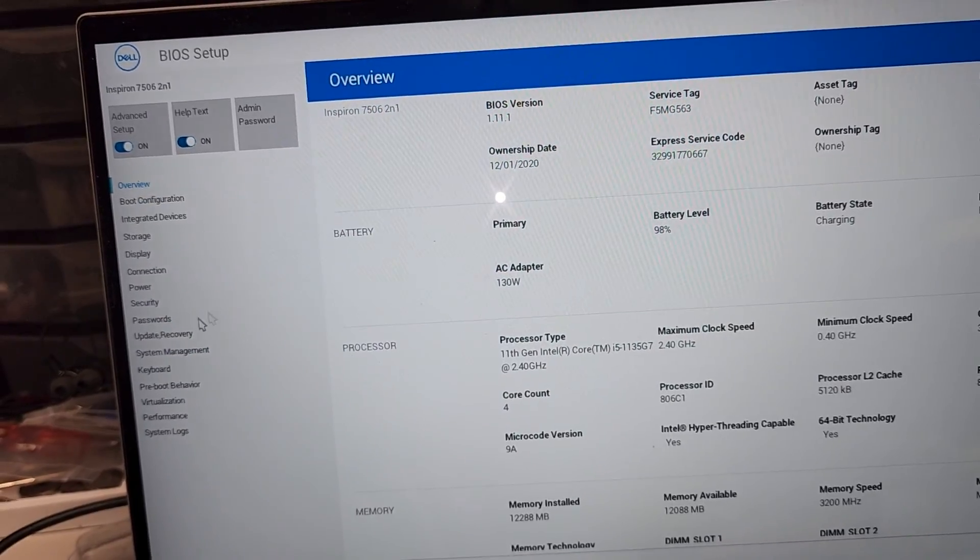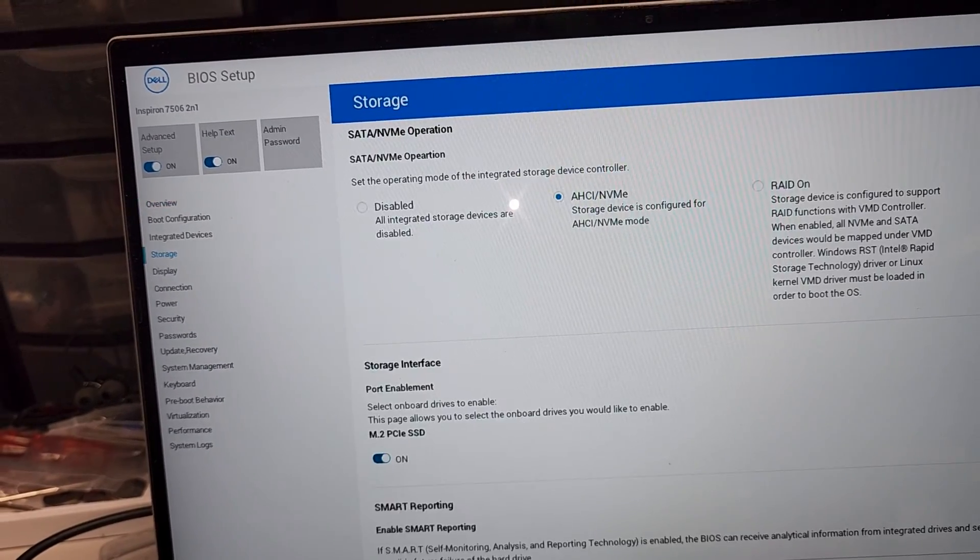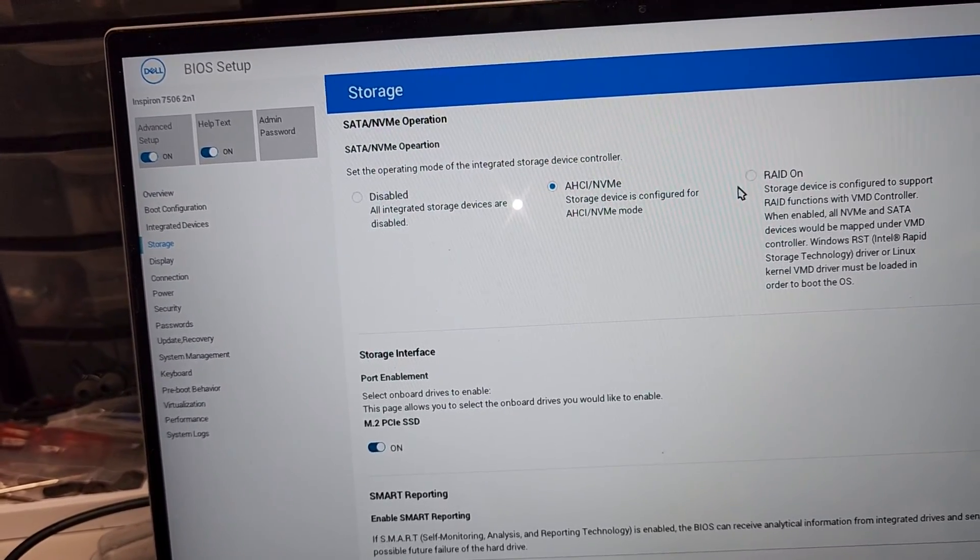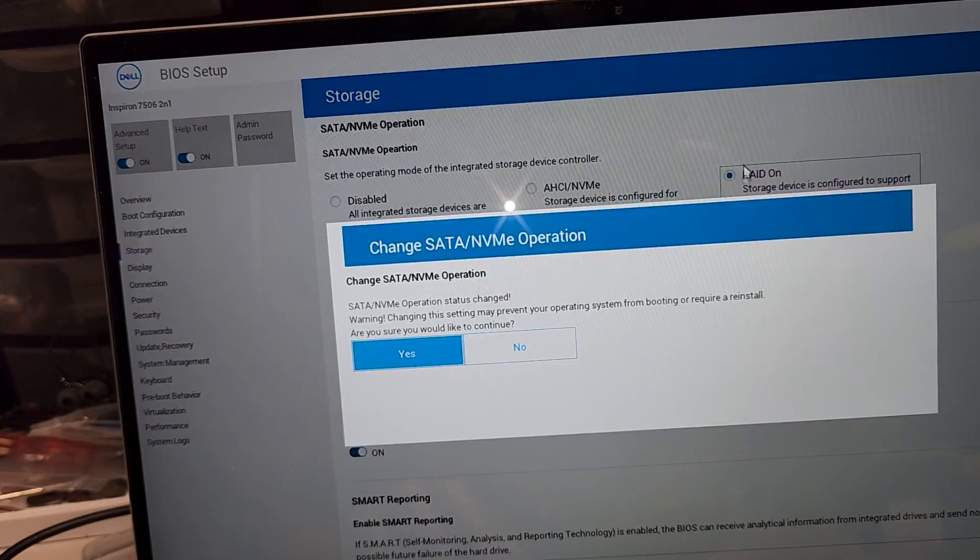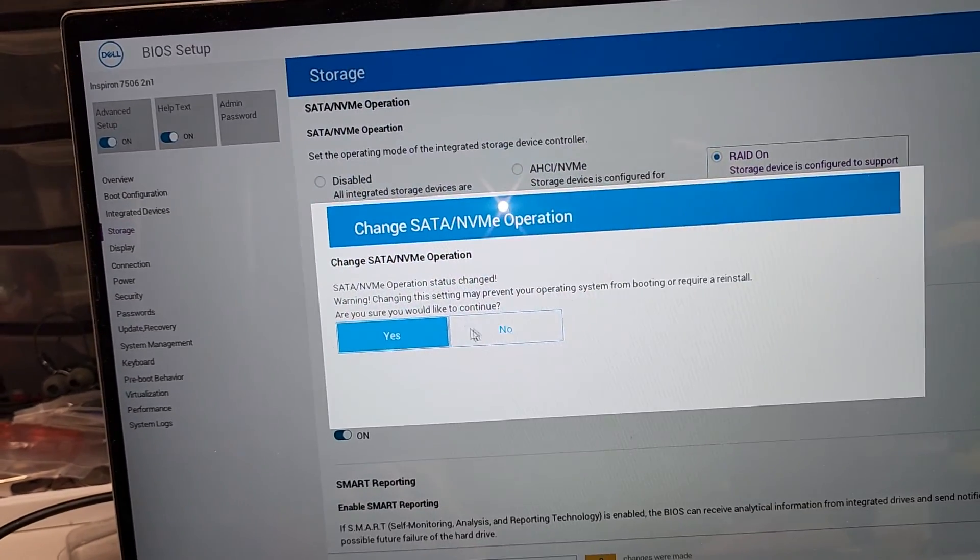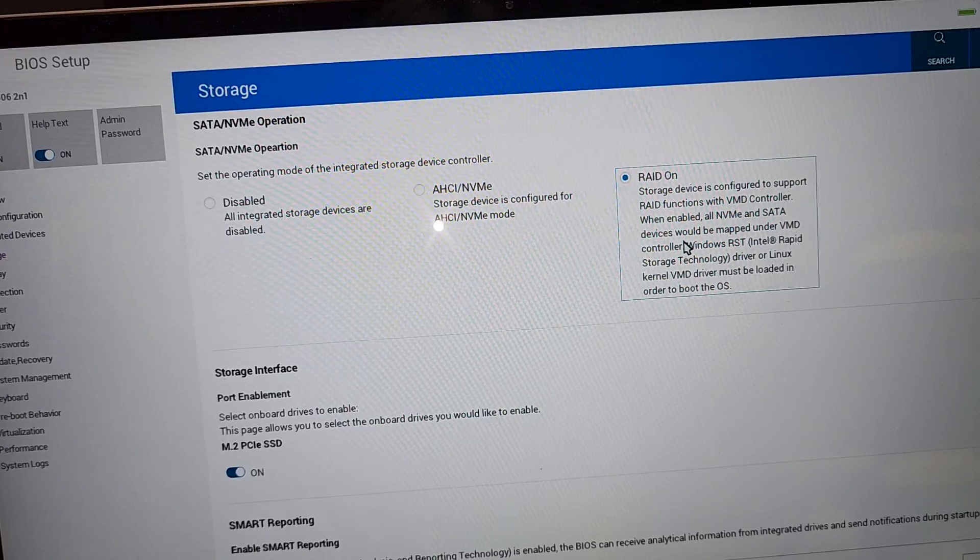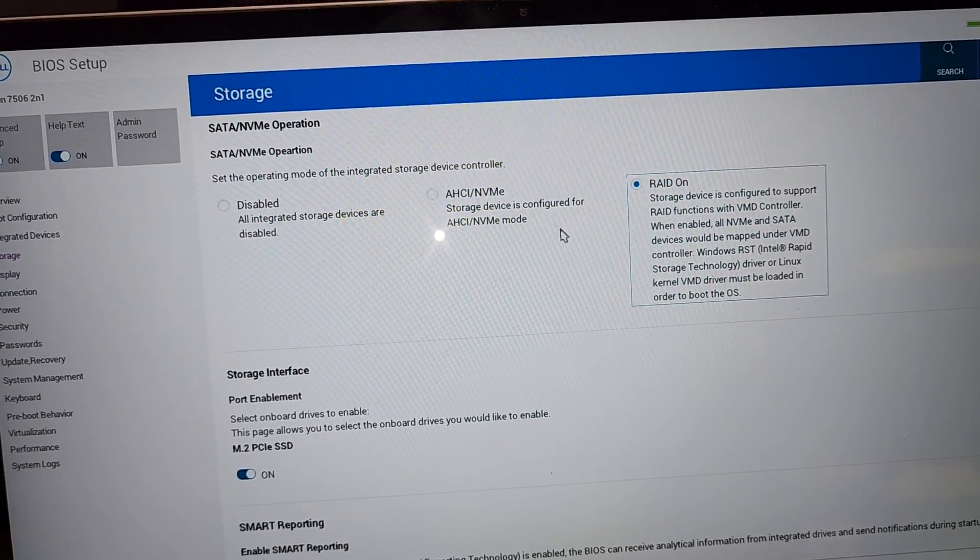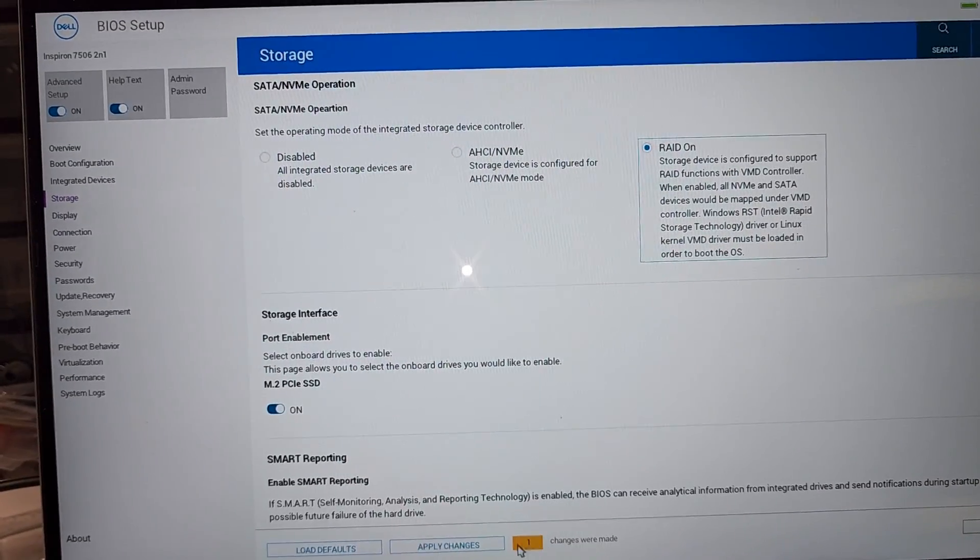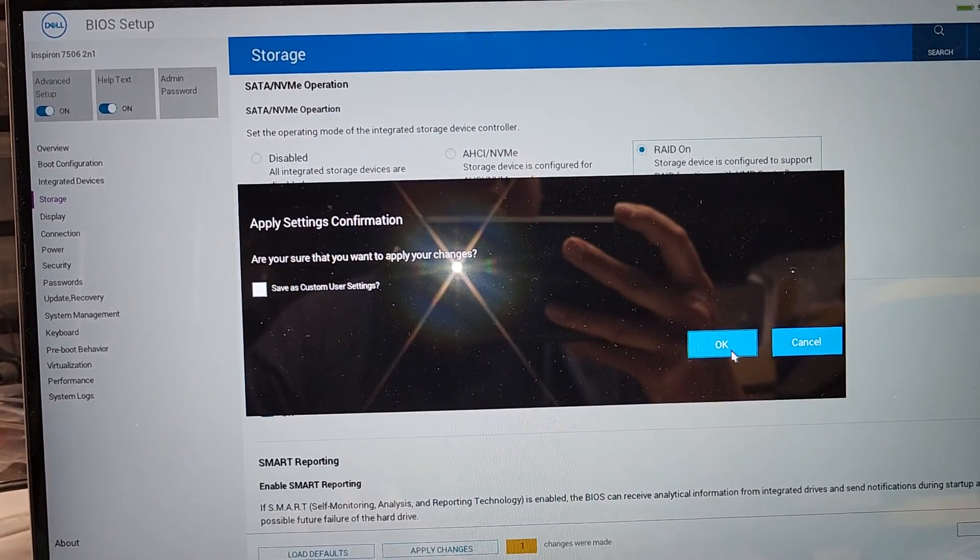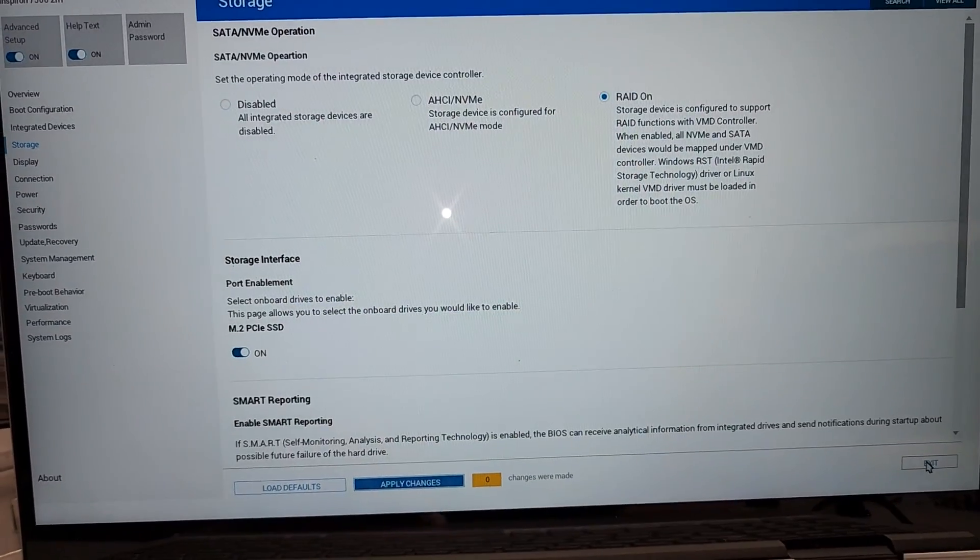And then what we're going to do, we're going to go to storage here. Yours can be different again. This was setting itself to RAID on. I don't know why, but when it did the update, it sets to RAID on and let me show you what happens when it's set to RAID on. So I'm going to save or apply the changes and then we're going to exit and it's not going to boot.